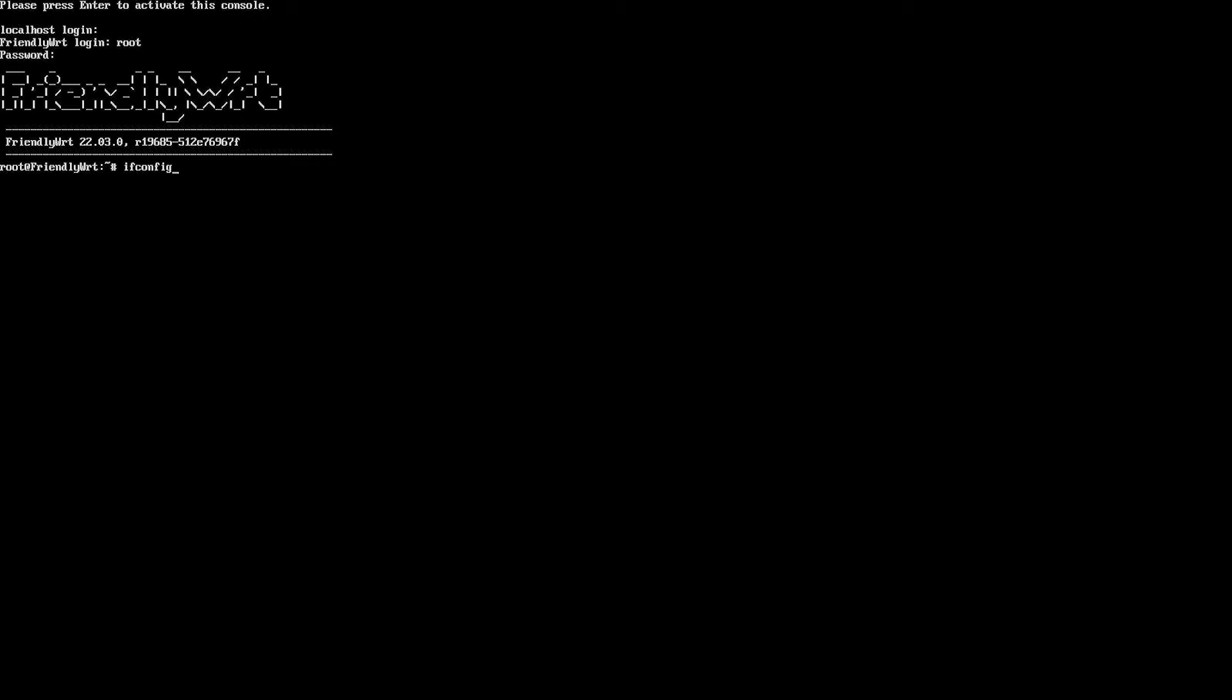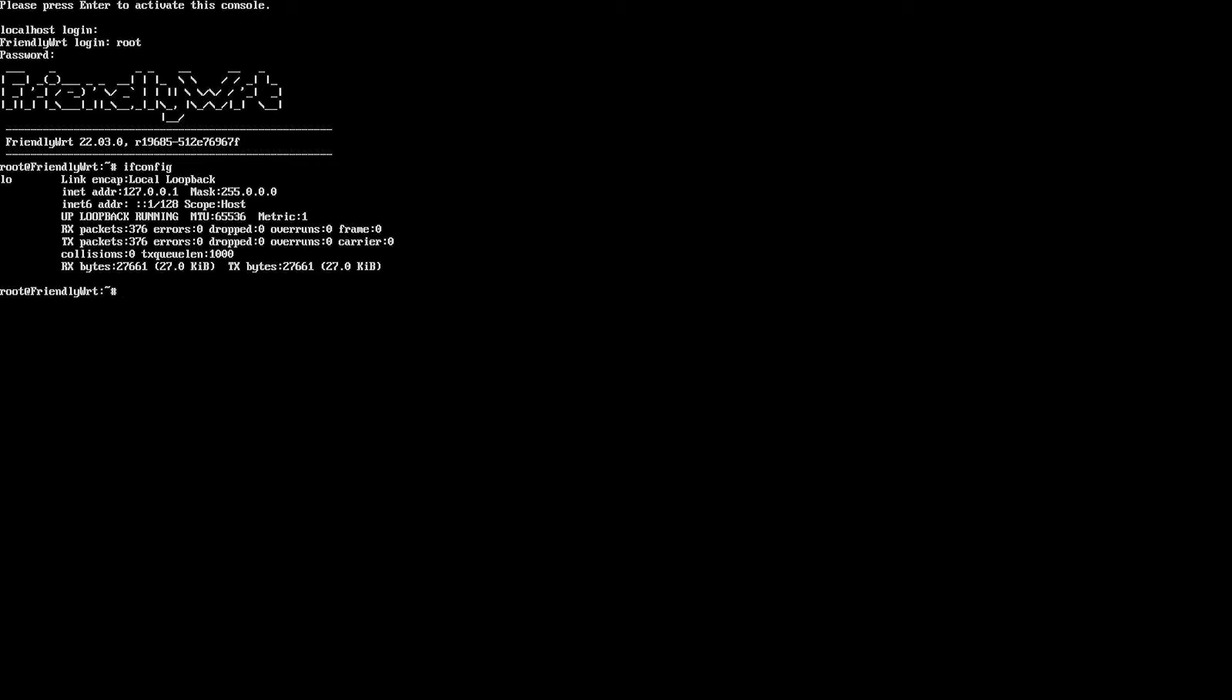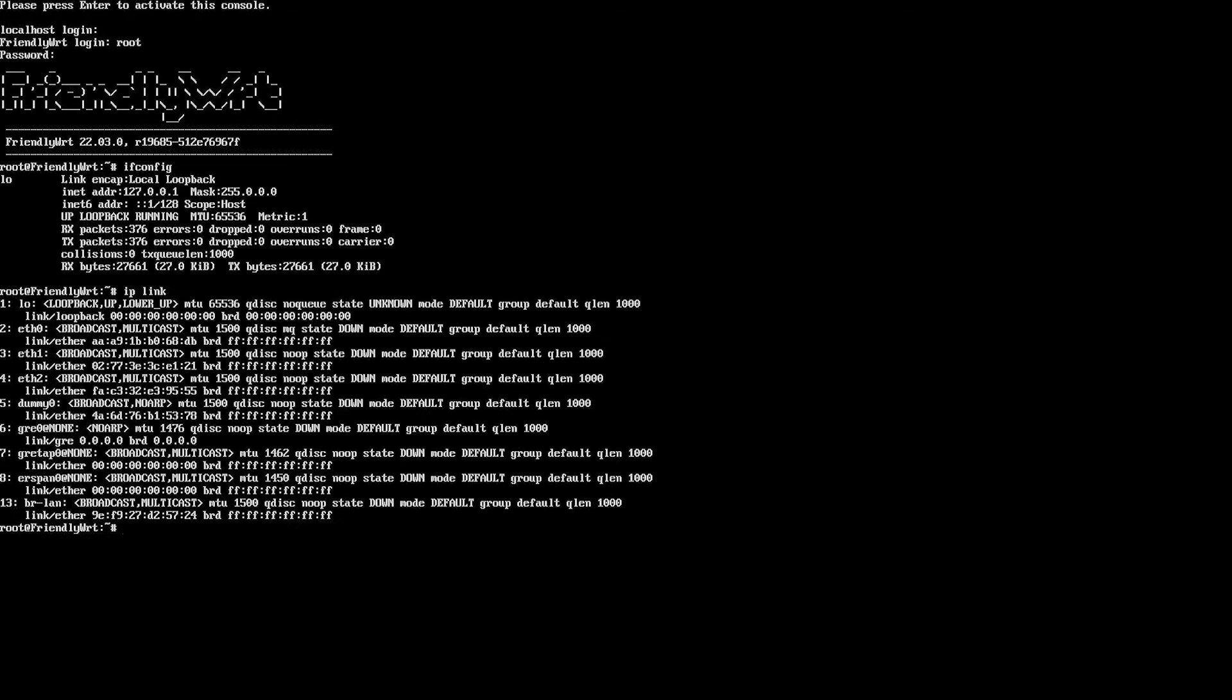When I type ifconfig, I can only see one loopback interface. With ip link we do see ethernet 0, ethernet 1, and ethernet 2, but the status is all down.